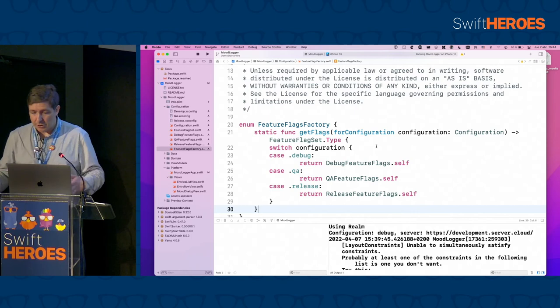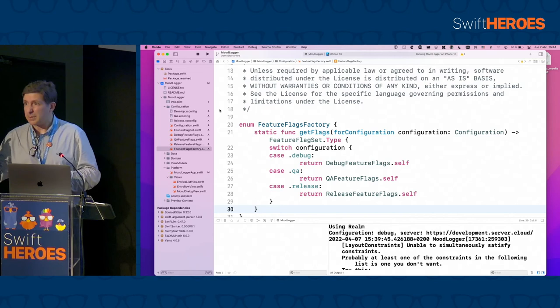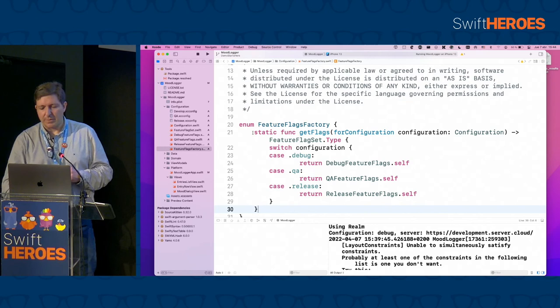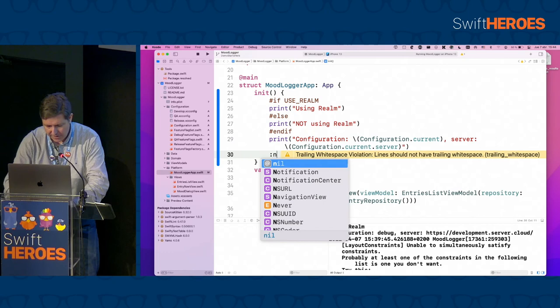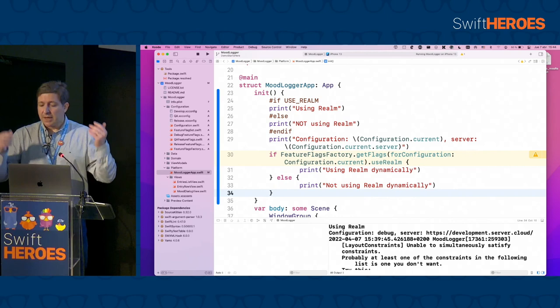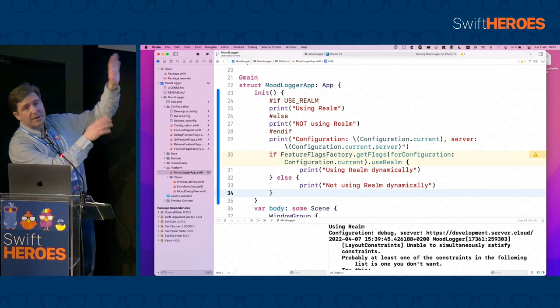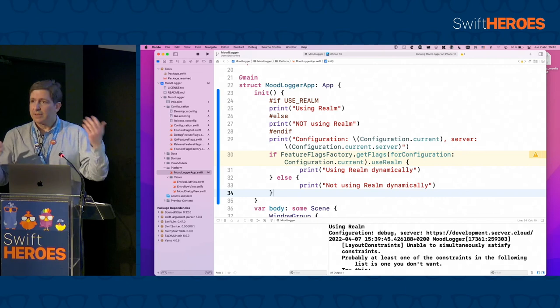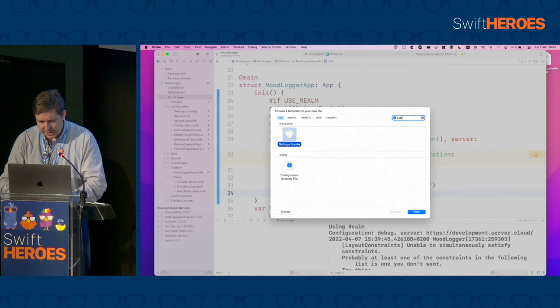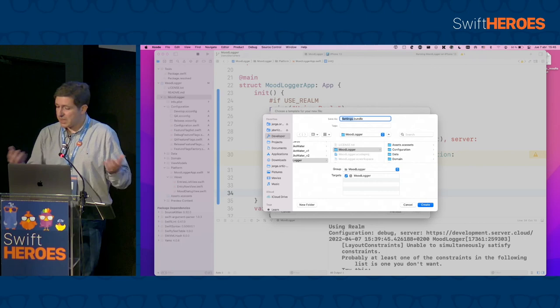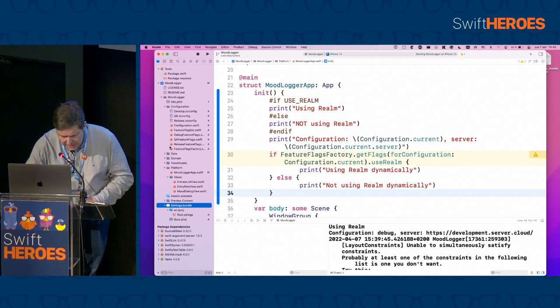I know you're thinking: you said this would be dynamic but this is still static. Wait — to make the QA flags dynamic, I'll add a settings bundle to the project. This is the same settings bundle you may have used for configuring app preferences. Inside it I'll create a group titled 'Feature Flags', with a toggle item. The toggle's display name will be 'Use Realm' and its identifier key will be 'use_realm', with a default value of false so QA doesn't have it enabled by default.